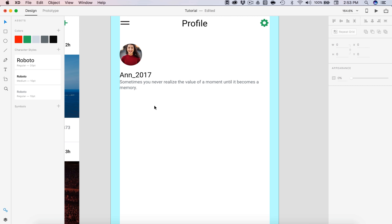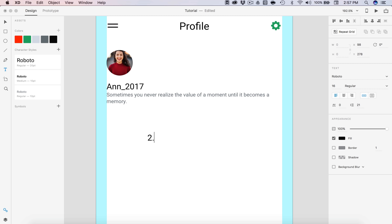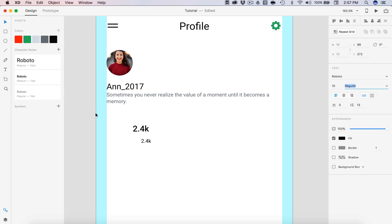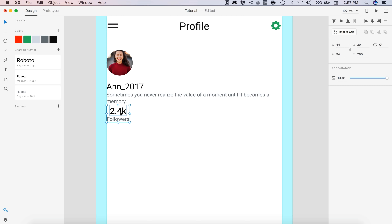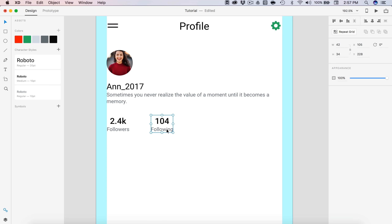Now we need to display our followers, following, and memories — which is our number of posts. I'll type out 2.4K as the number of followers at 16 medium font. Below that I'll have a normal 10-size regular font that's gray for the label 'Followers'. Both of these are going to be centered together. I'll place that 20 from the description, then go over 40 from that for 'Following' — I'll follow 104 people here. The last one will be 23 memories. I'll fix the spacing for all three groups once more.